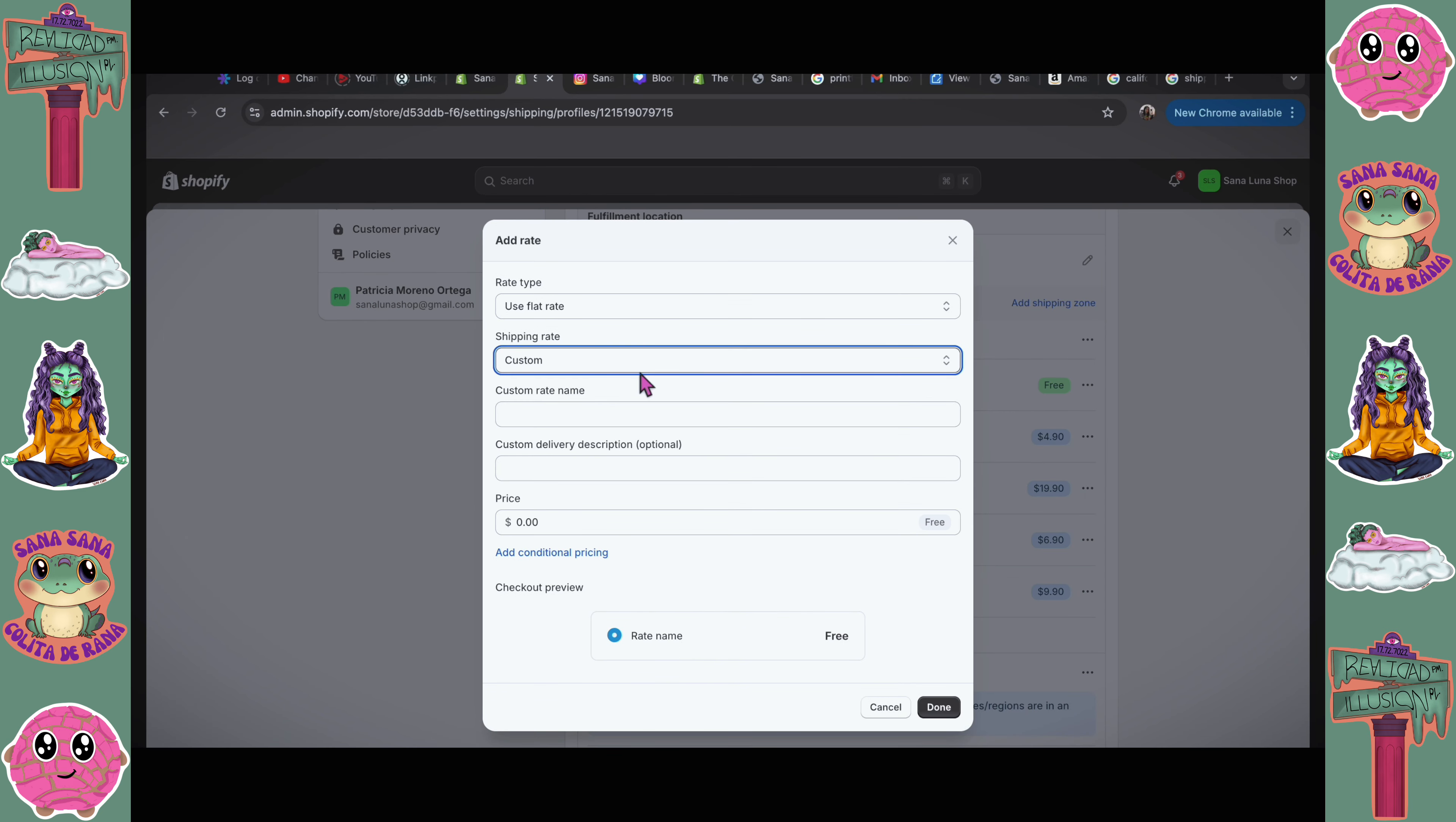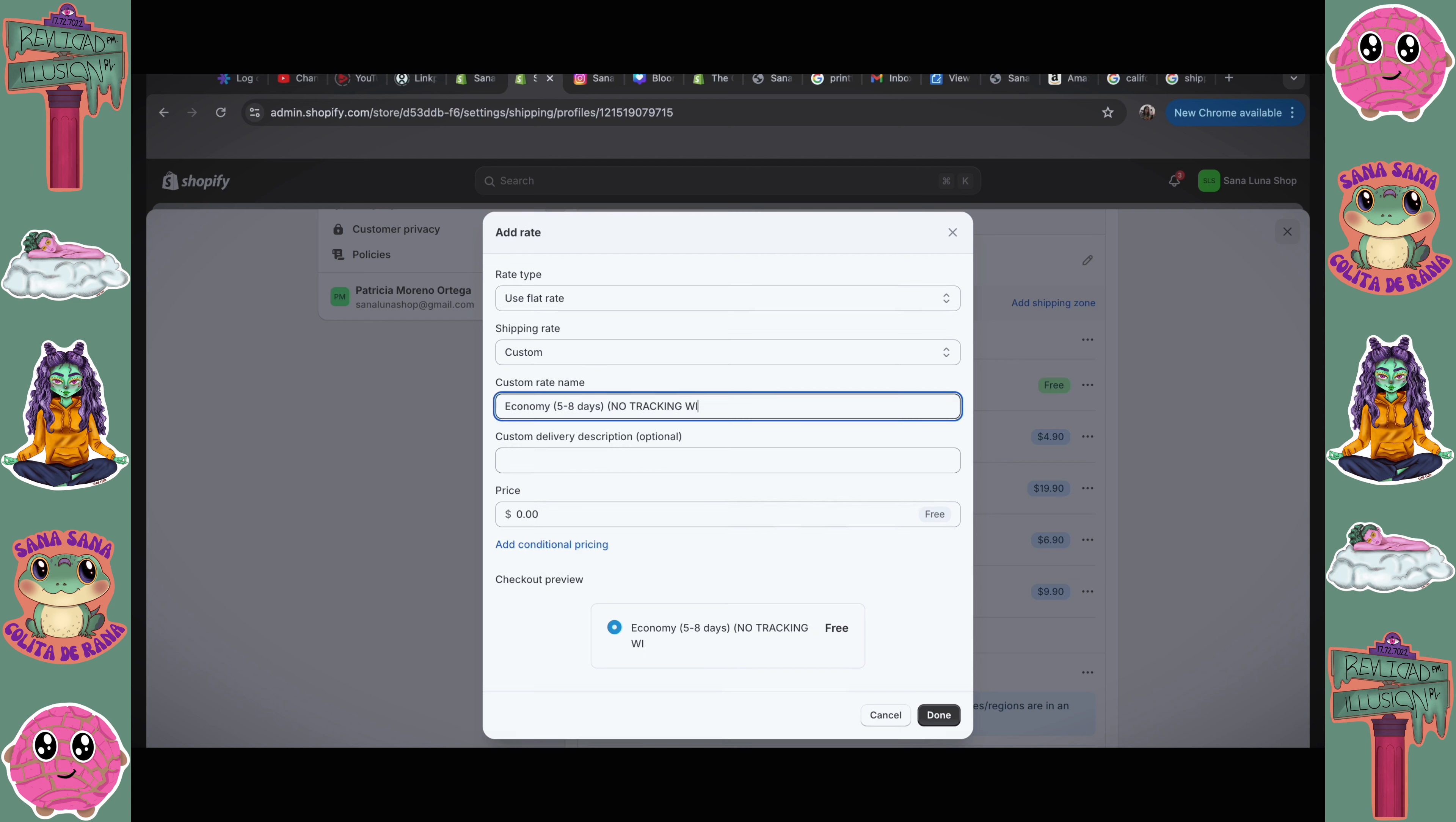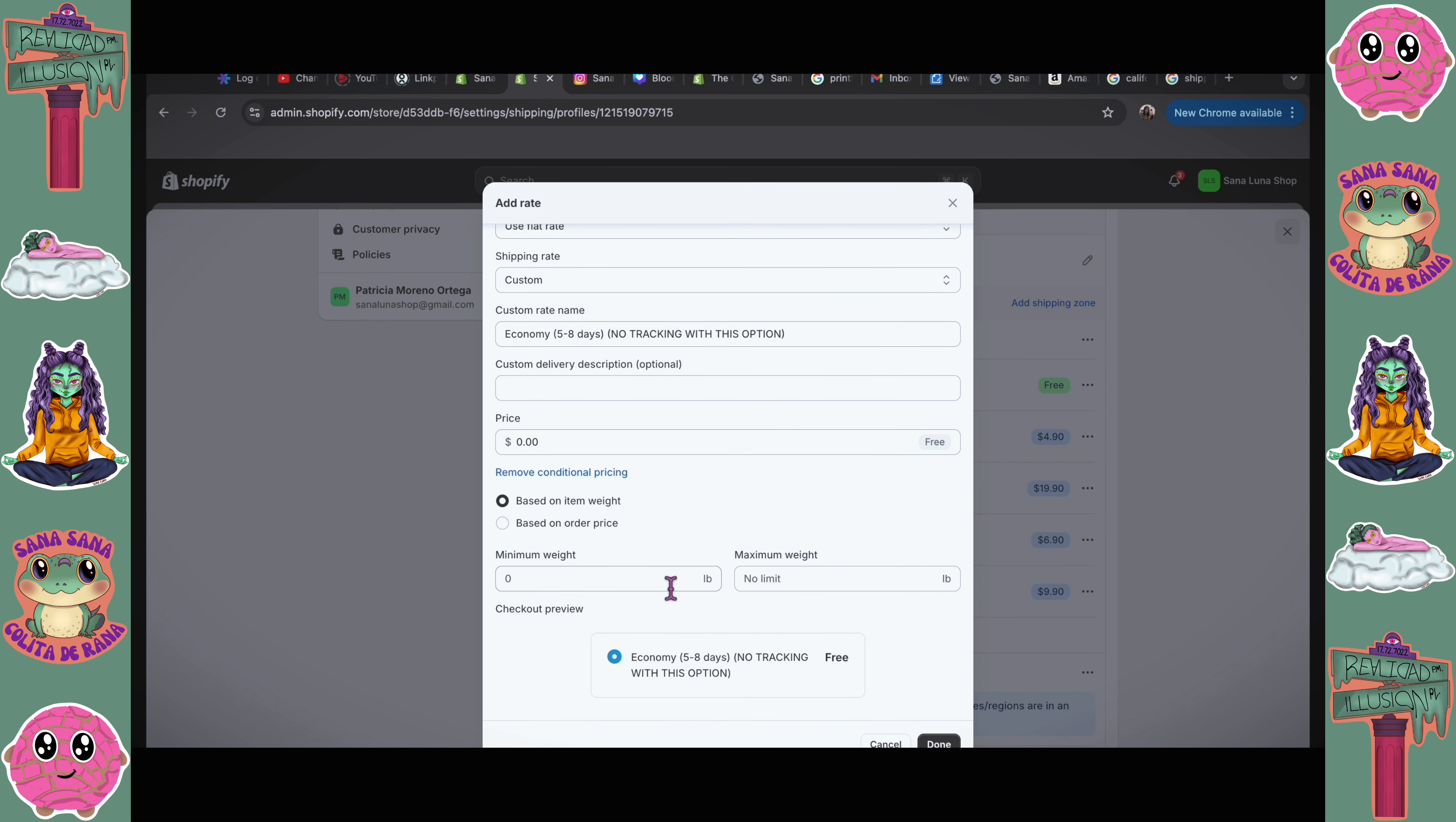I'm gonna add the free shipping option. It's gonna be economy, 5 to 8 days. In caps, I'm gonna put no tracking. With this option, it's free. This option is only gonna be available if it has a maximum weight of one pound.